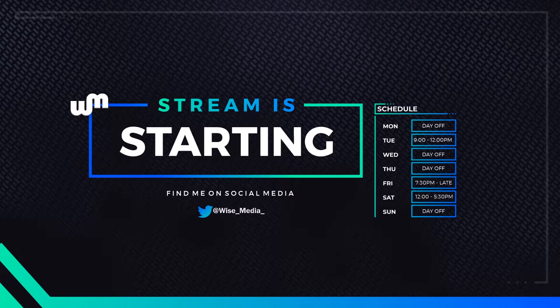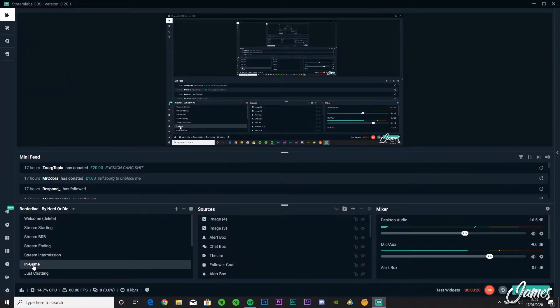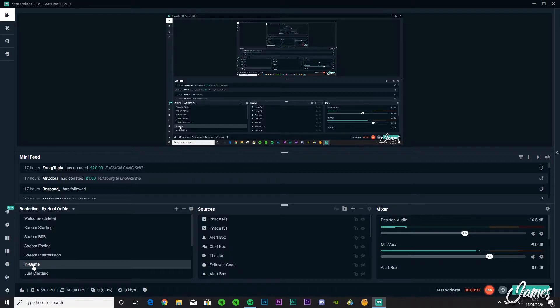For example, say you're starting your stream and you want to get straight into it and you're going to click in-game. I added this transition to basically help bridge between the starting screen and the in-game one.